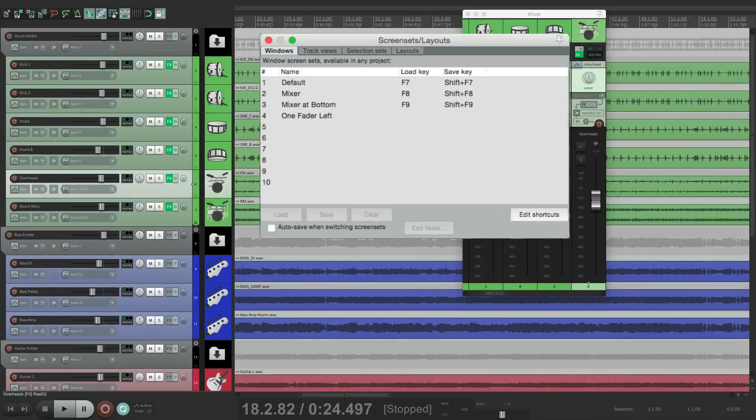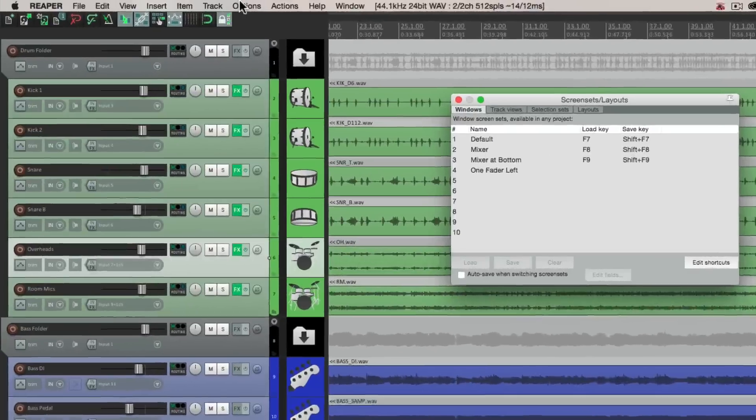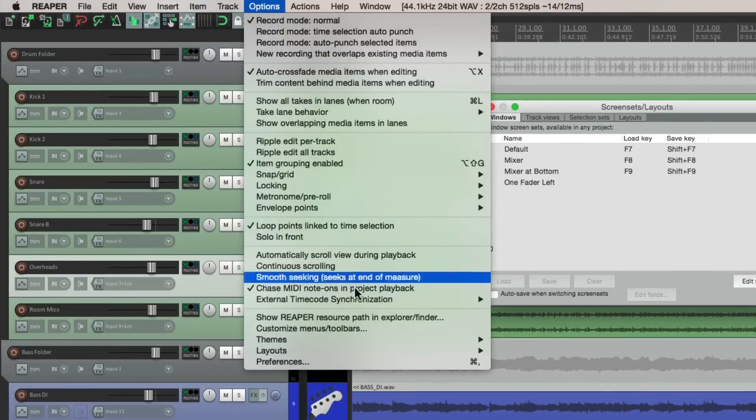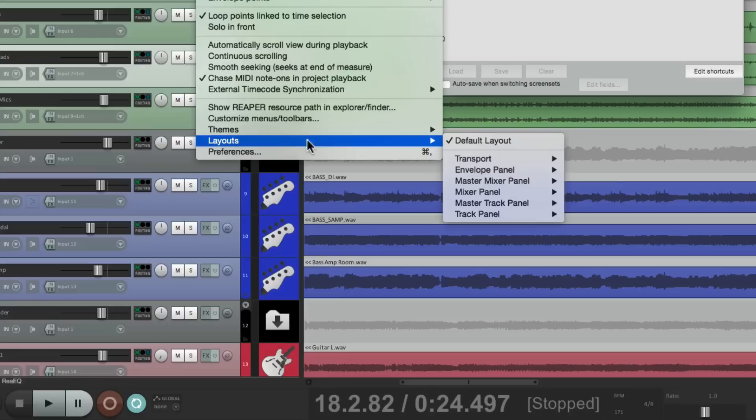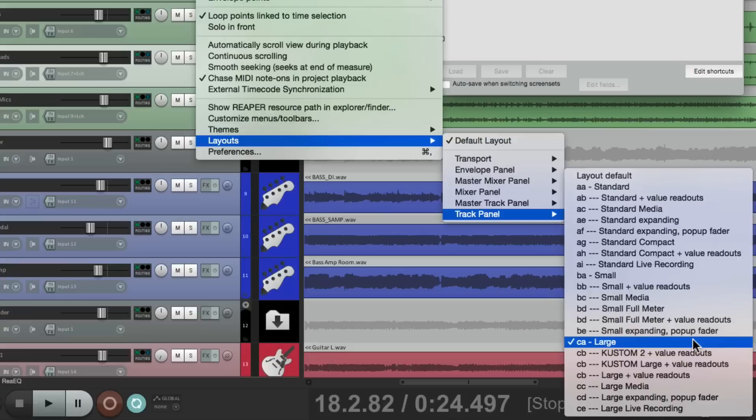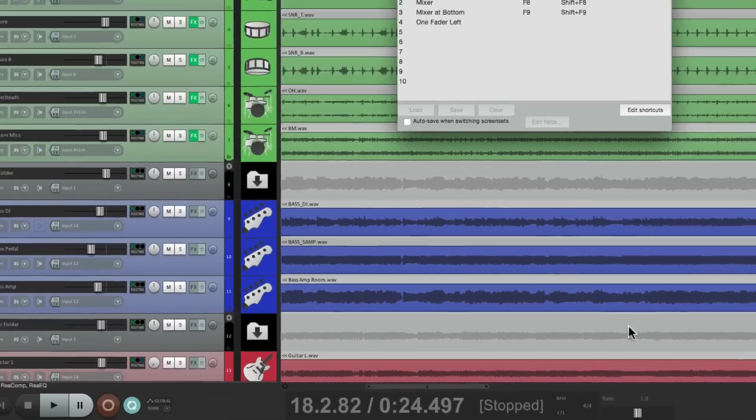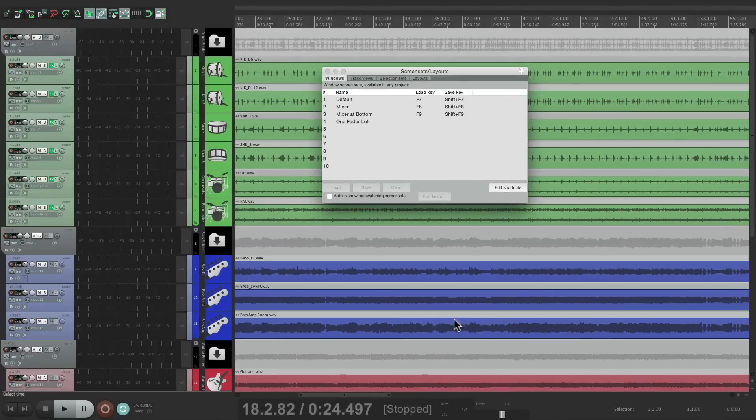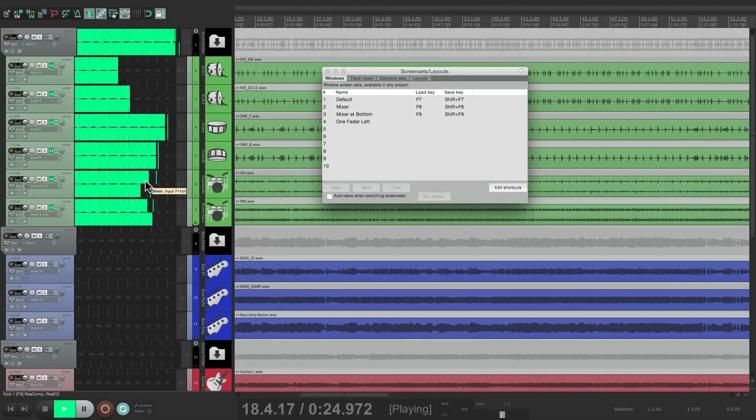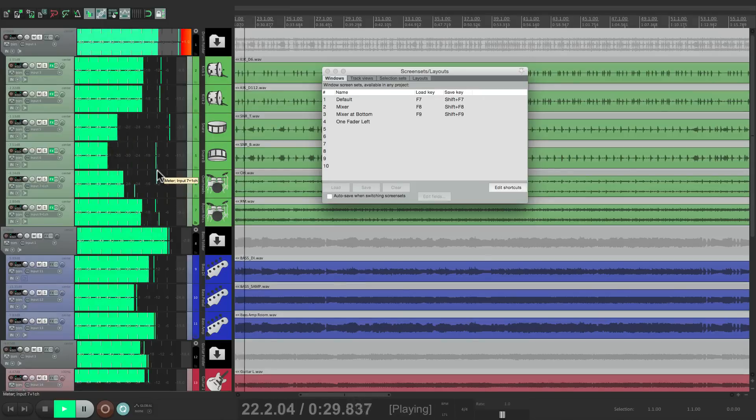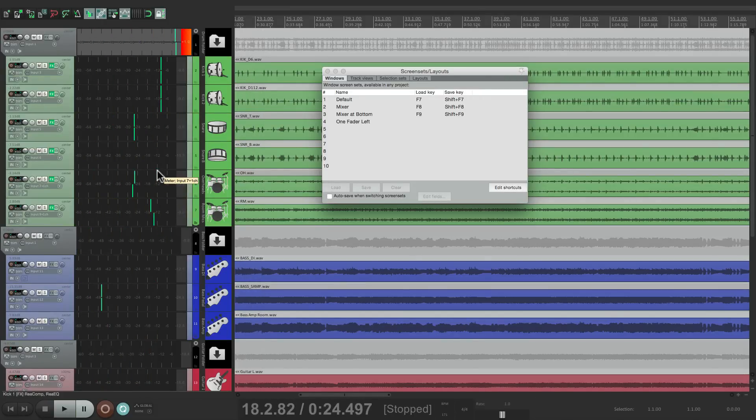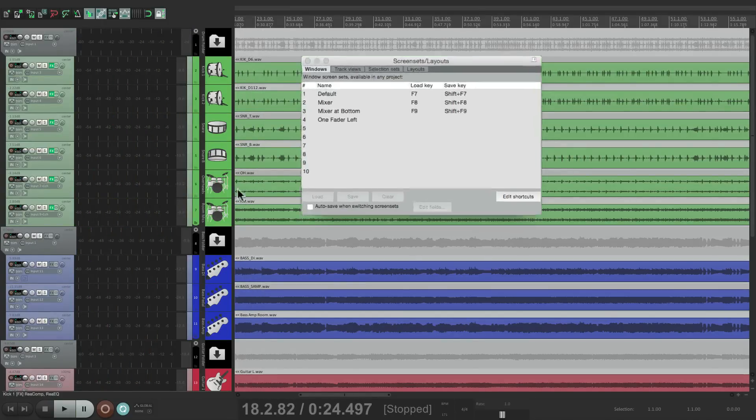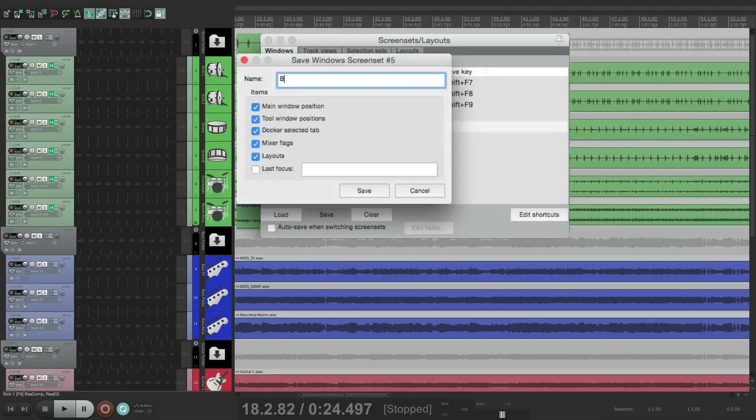Now we can also change our layouts. Let's go back to the default. Let's go to the options menu, to our layouts. For the track control panel, right now it's set to large. We can change it to small full meter. And that's going to change the layout so we see these big meters. So we play our track, we can see the meters really big. And we can save that layout as a new screen set. Let's go to number five and save it to big meters.